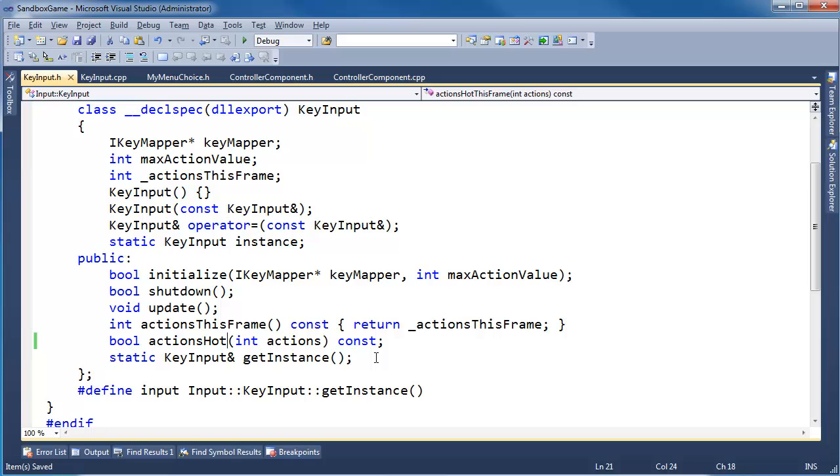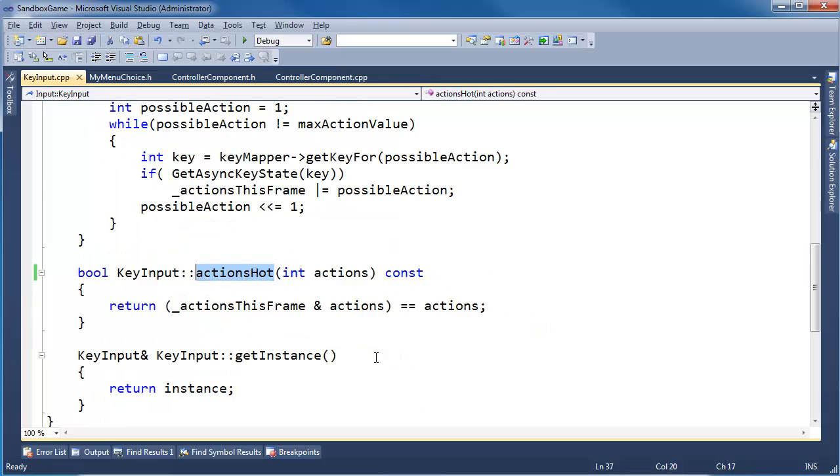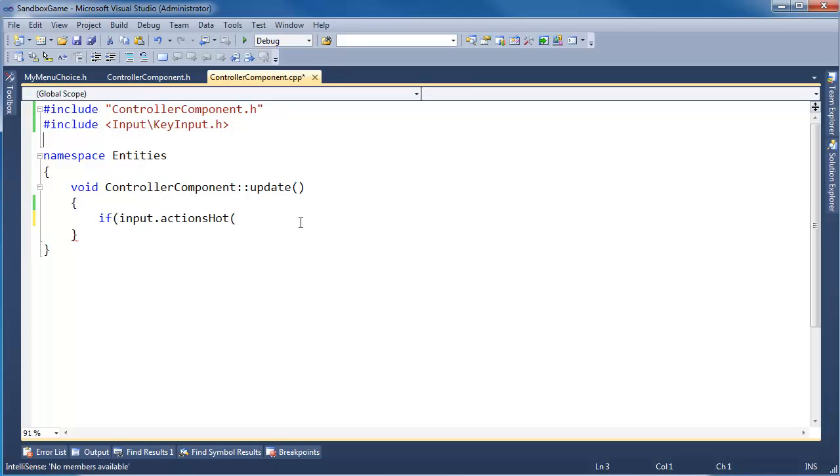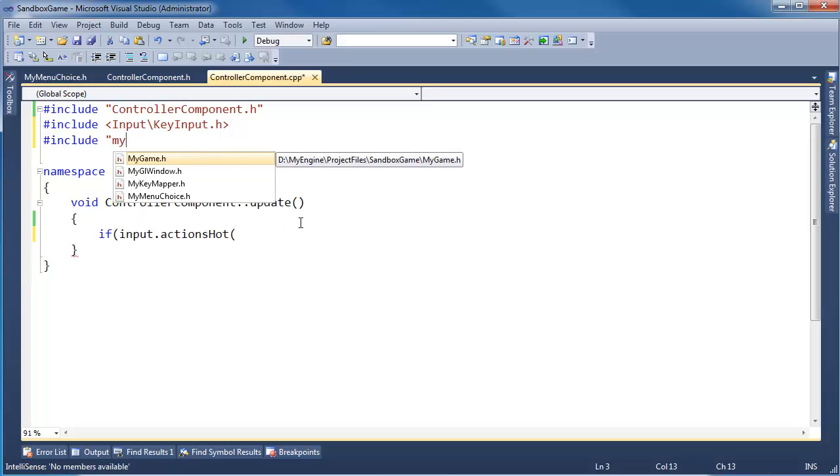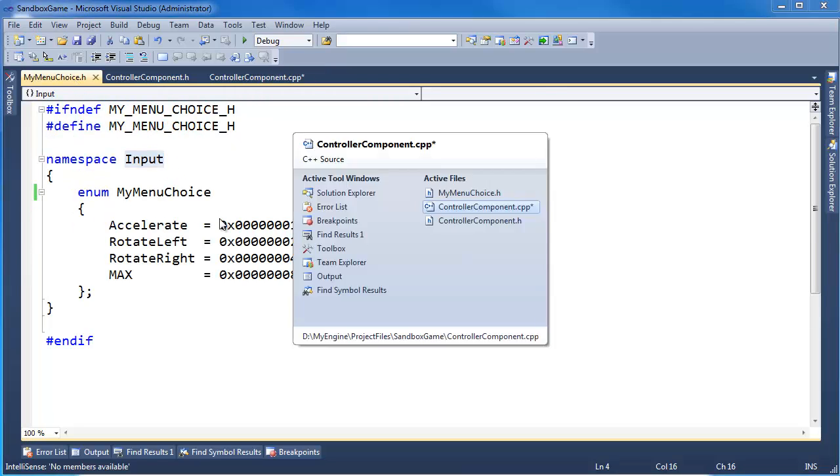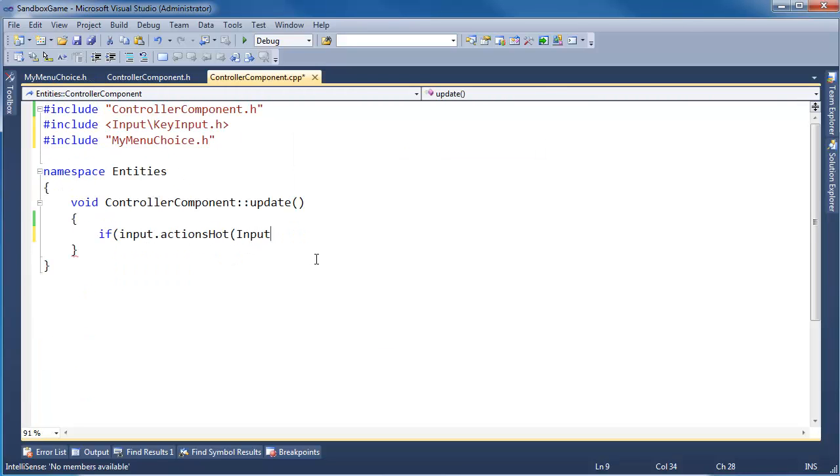One nice thing about writing books is you can go back and edit them. With videos, it's just a pain in the neck. So you get it as I do it. I think that's probably better than actually seeing a book. Actions hot. What actions am I interested in seeing that are hot? Pound include my menu choice. Yes, that's where our enum is.